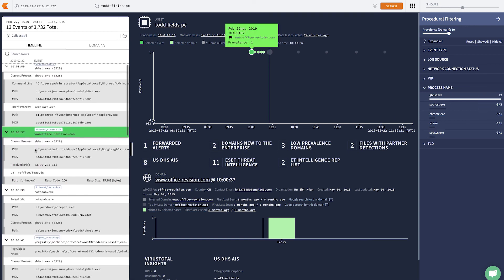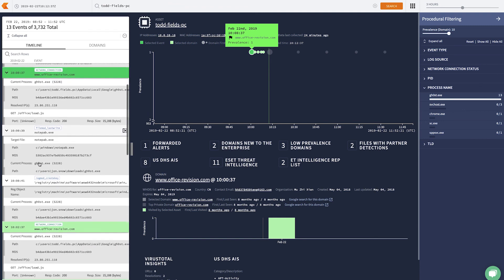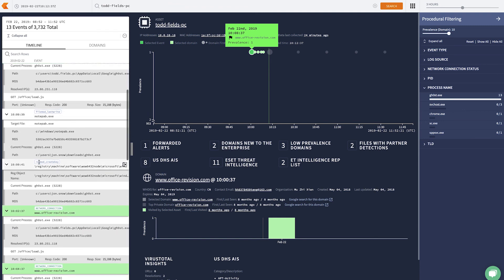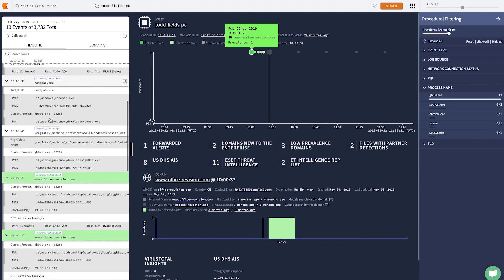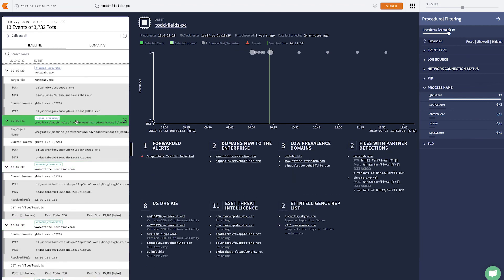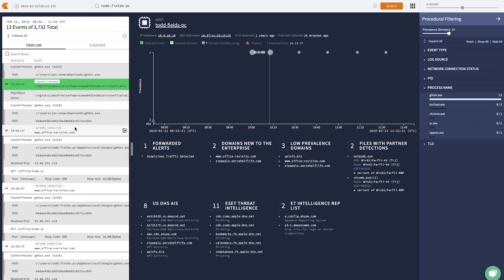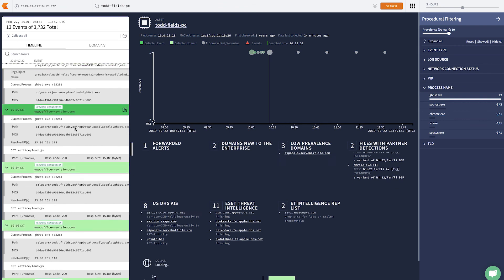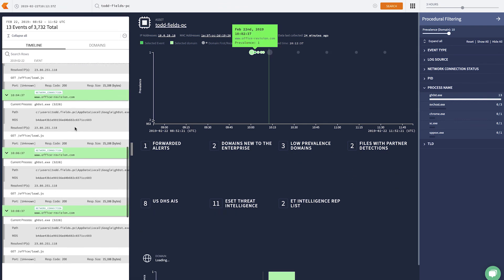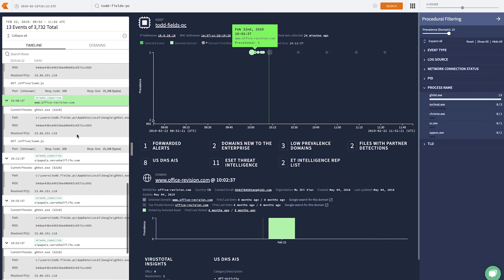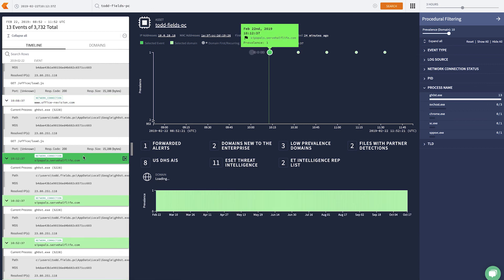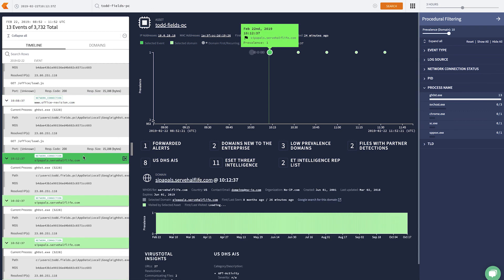If I expand out the summaries, we can see that ghost goes to office revision, then makes a file called notepab, then creates a run key to gain persistence, and then starts to beacon office revision a few times, before pivoting over to the server-half-life.com domain that we see today currently active.